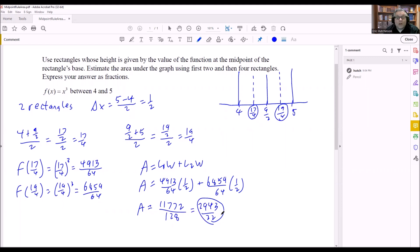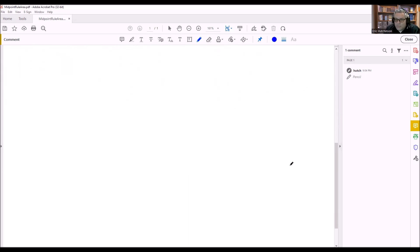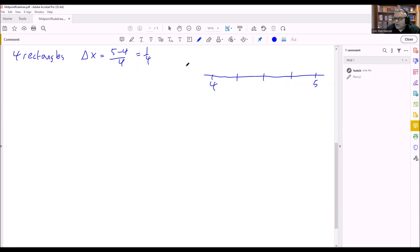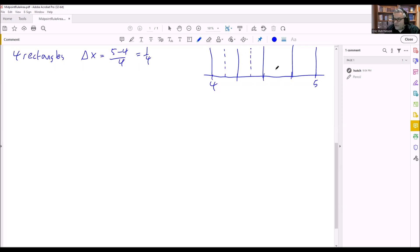That's the area using two rectangles: 2943 over 32, fully reduced. Now we do the same problem with four rectangles. For four rectangles, we find a new delta x: five minus four divided by four gives one quarter. I'll do another drawing — we're still going from four to five, but now separating it into four parts, giving four rectangles. We need to find the dotted line heights for each.